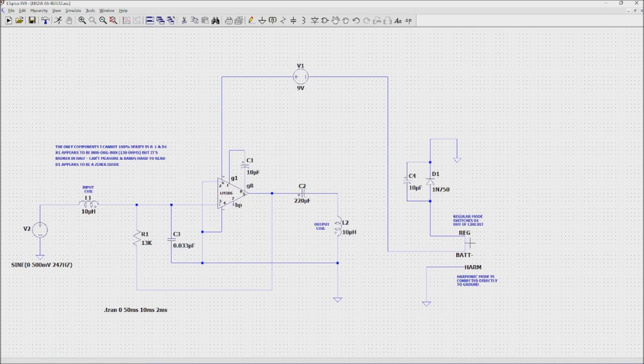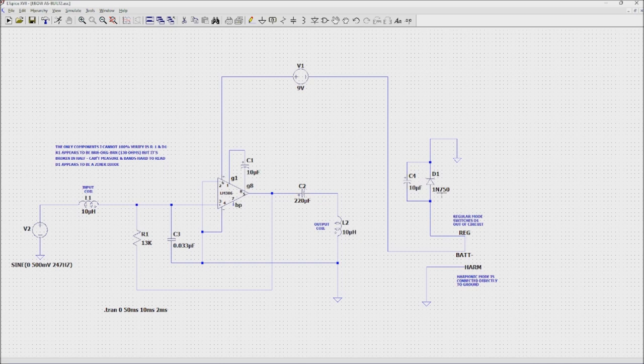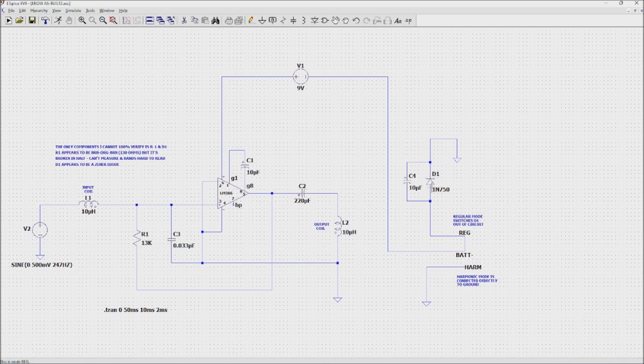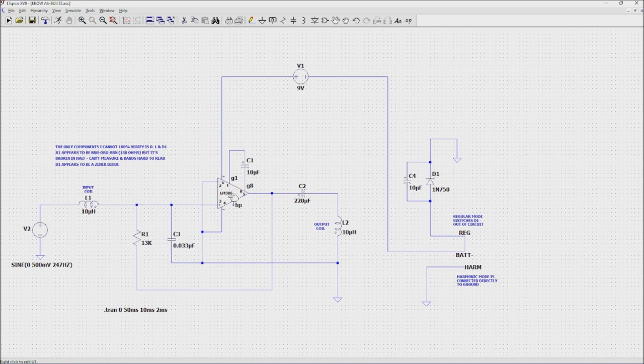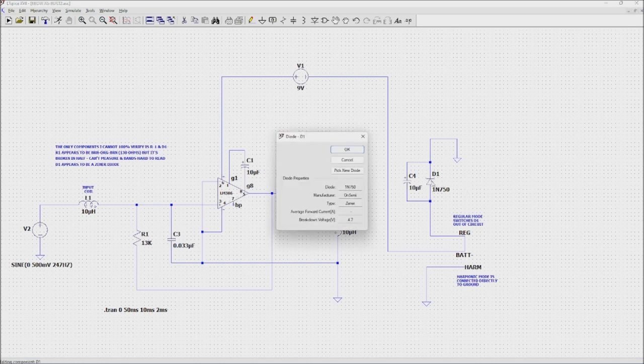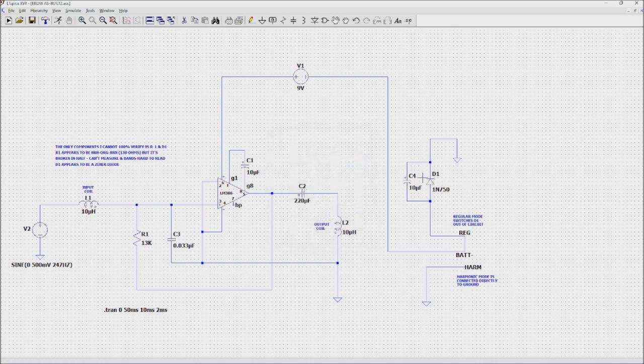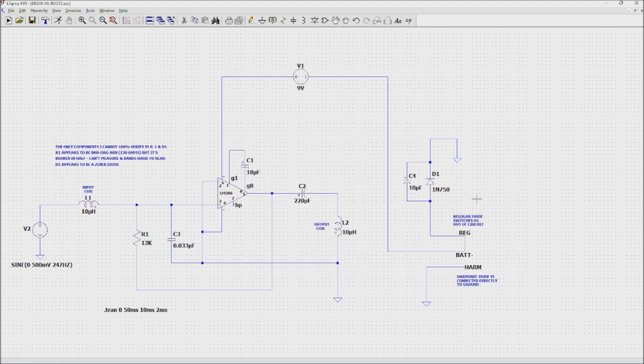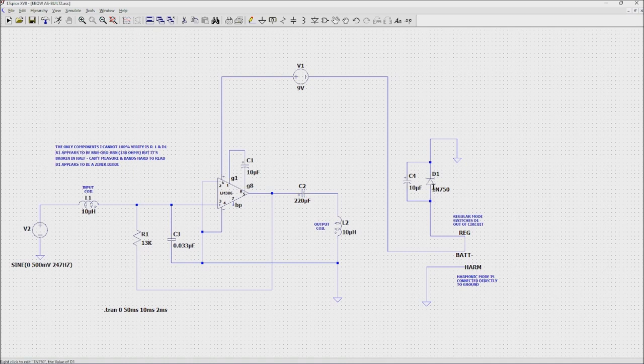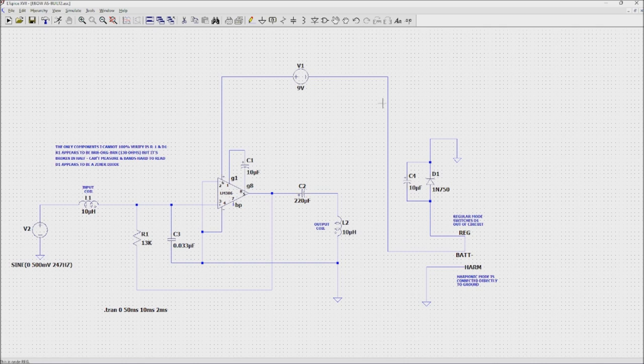When you have it switched to regular, it's got what I believe is a zener diode that limits the input voltage to the LM386. The 1N750 here is a 4.7 volt zener. I suspect this might be a 5 volt zener, I'm not sure. But the point is that when it's in regular mode, it's lowering the power to the op amp.